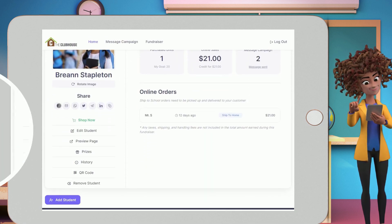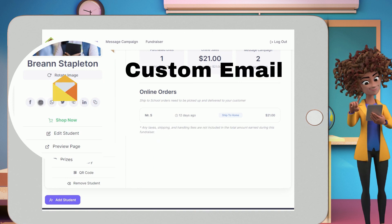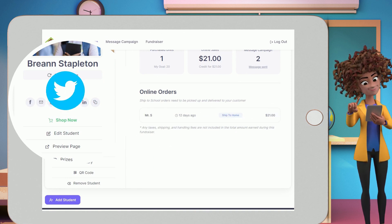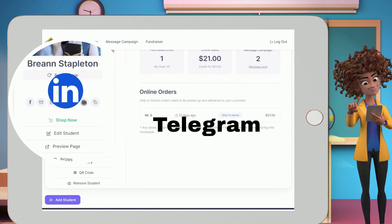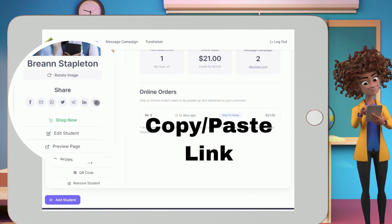Additional sharing options include Facebook, custom email, WhatsApp, Twitter, Telegram, LinkedIn, and copy the link. You can share just about anywhere.